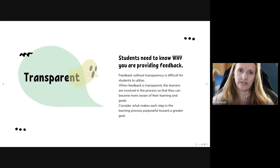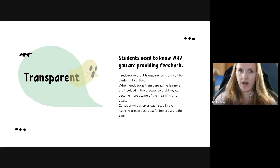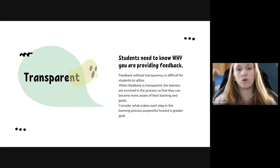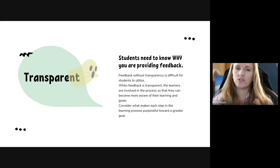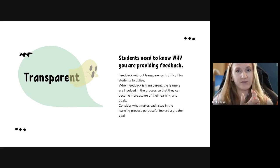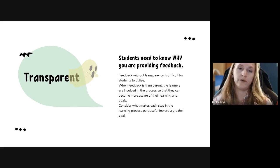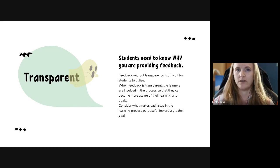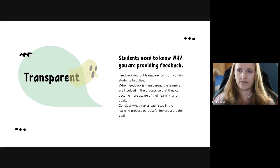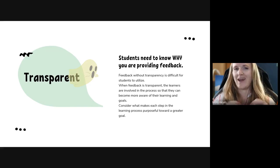The idea of transparency: students need to know why you are giving the feedback that you're giving. Sometimes they already know because of the goals they've set for themselves. But in terms of standards and overall learning goals, it's harder for students to see that as an end product. When we're providing feedback, we need to make it clear that students are taking steps towards that goal — that this piece of feedback is just one small part in the overall picture of their progress. Consider what makes each step in the learning process purposeful towards that greater goal.